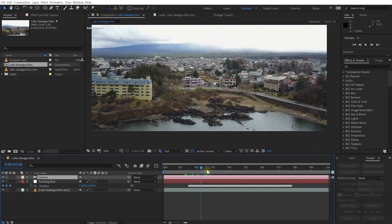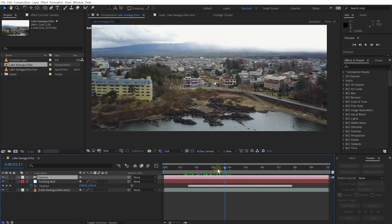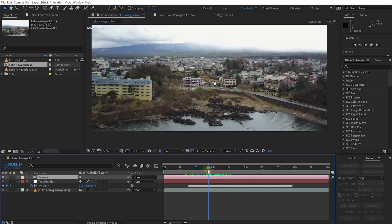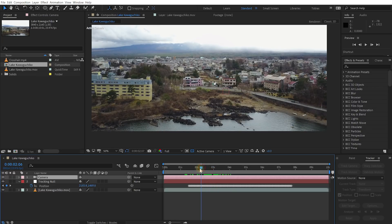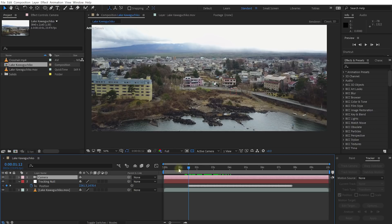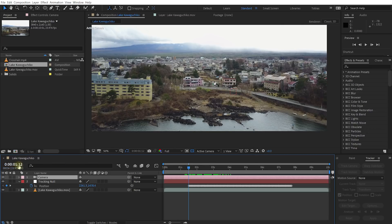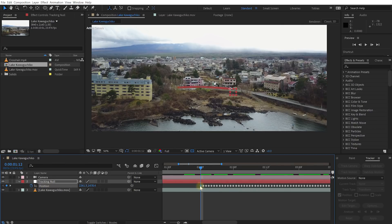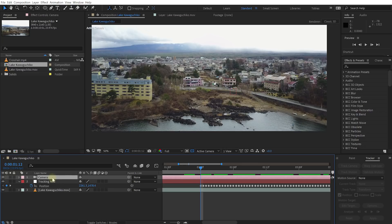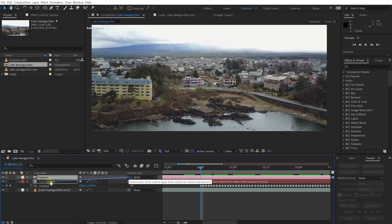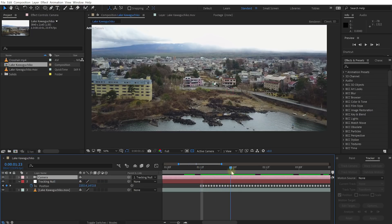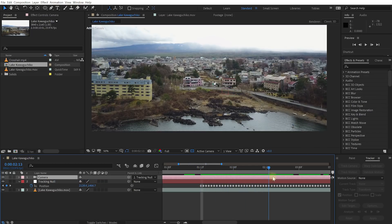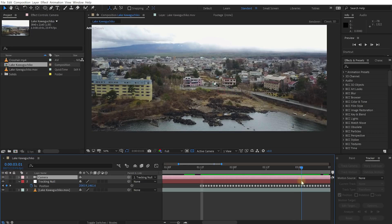And what we can now do, we can now parent this camera to the null object. For that what I'm going to do is I'm actually going to come to the beginning of my tracking data to one frame in 12 seconds. The first keyframe on this tracking data here. Let's select the camera. Grab the pick whip icon here from the right hand side and let's select the tracking null object. Let's let go. And if you now scrub forward, nothing at all happens.